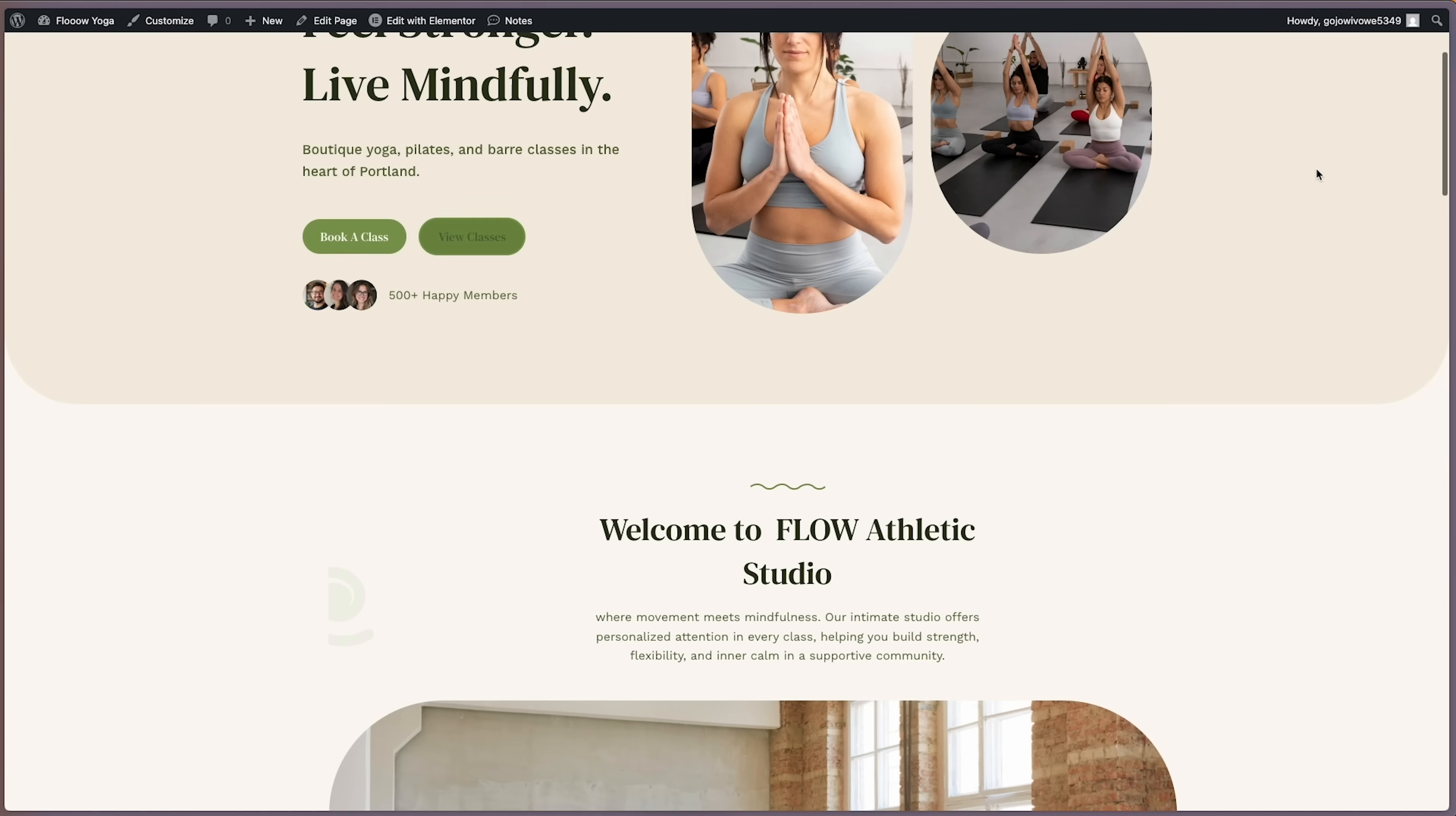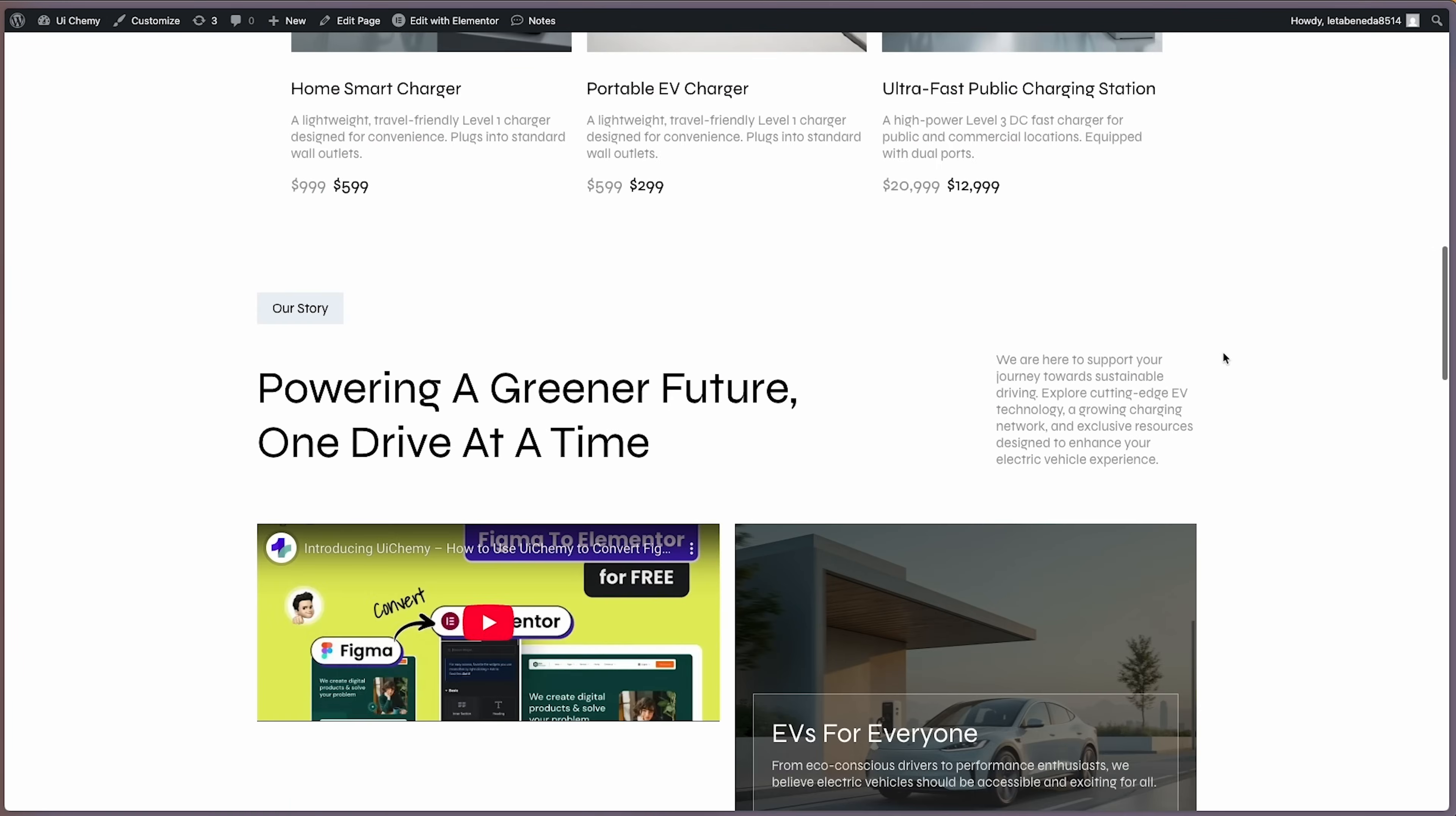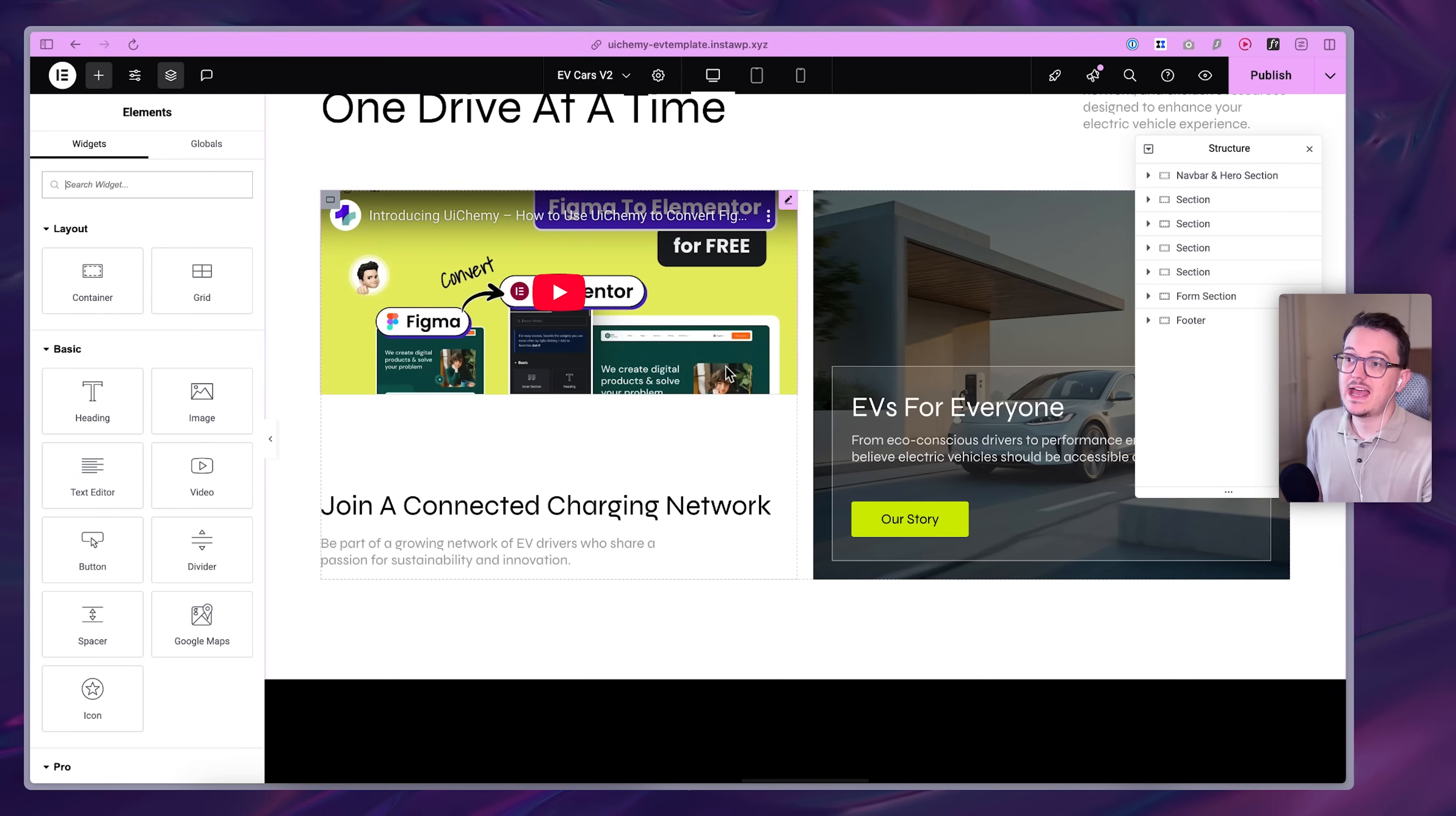One is this yoga website that I designed myself, which is multi-page, and also an EV car website, which actually has quite a bit of animations as well. It's a really cool and not super boring design. And after the conversion, it was 90% accurate. So I only had to make a few small adjustments.